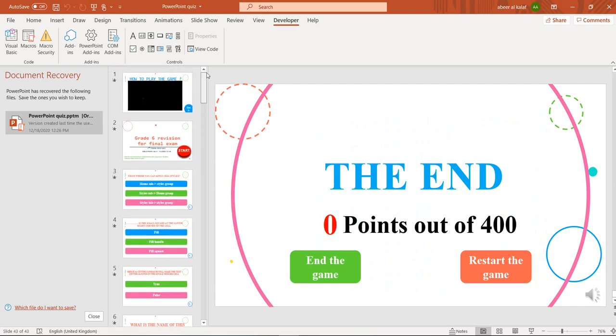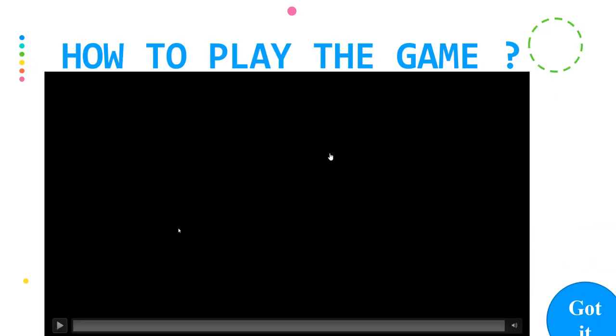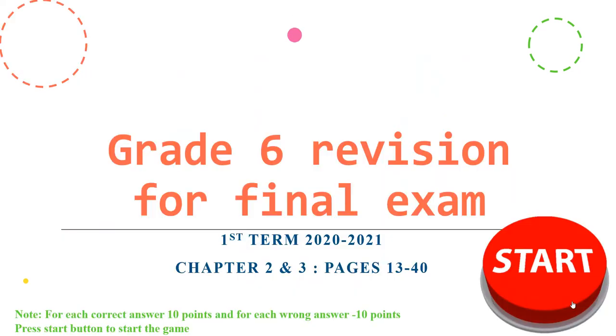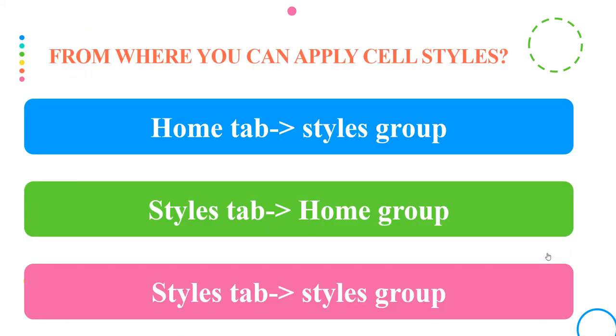In the first slide, you have the instructions on how to open this game. When you finish these steps, you can go to 'Got It,' then press on the start button and you can play the game.